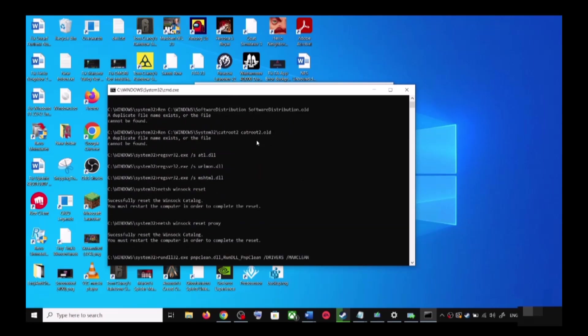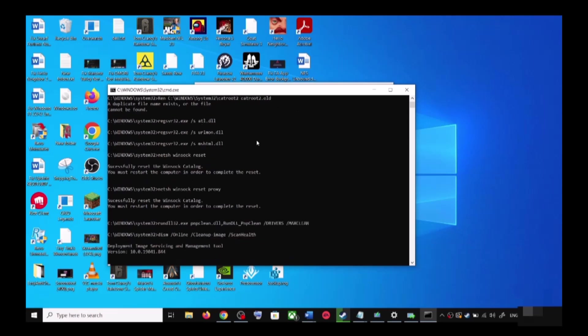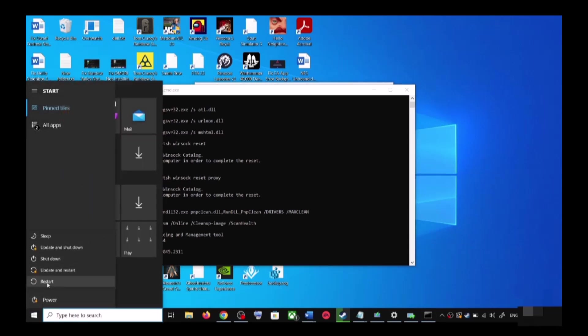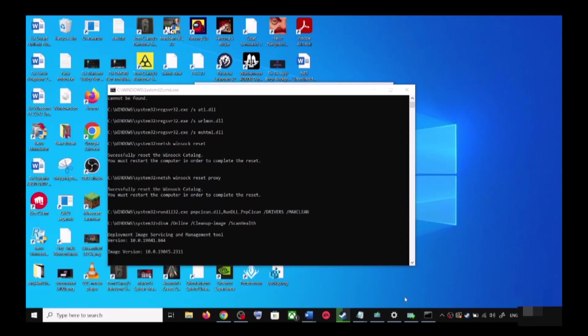The scans will take some time, so let them complete. Once the scans are done, it will restart all the Windows Update services. Once that is complete, restart your computer and then try to update your Windows 10 once again.